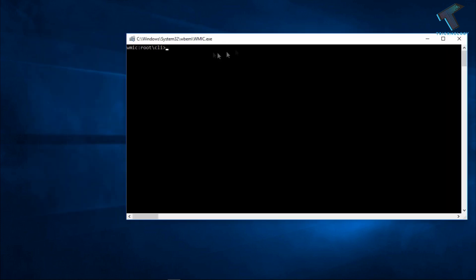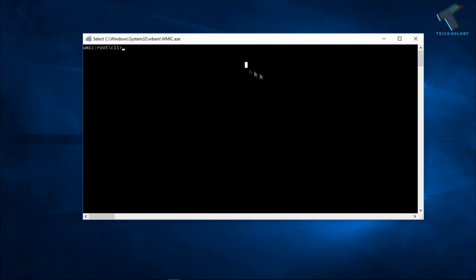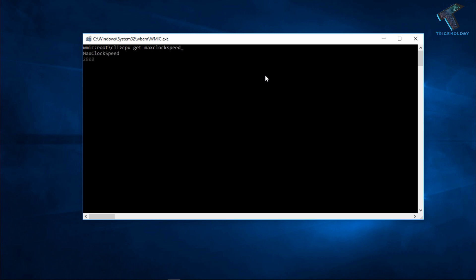Okay, so now you have to put some command over there. So for the first command to check your max clock speed using CMD is 'cpu get max clock speed'. After that press Enter from your keyboard.